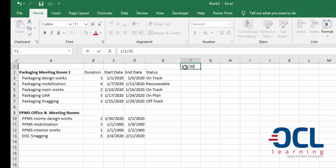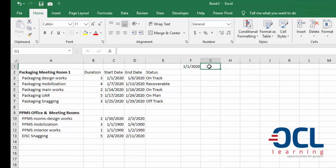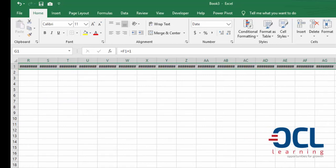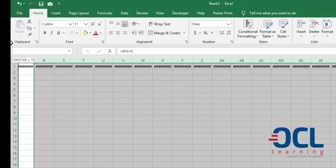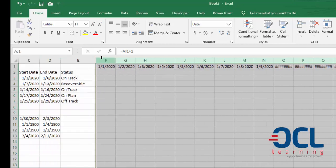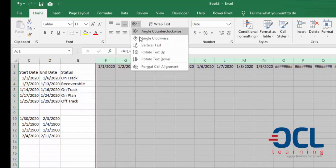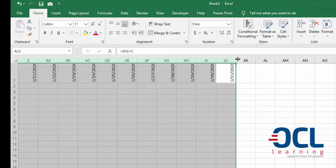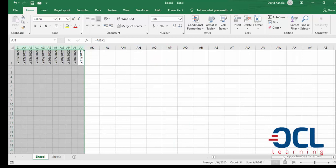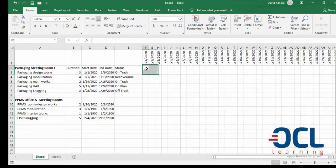I'll type 1/1/2020 as the first day of the project, then I'll use the normal function by adding one here so that it gives me the next date. I'll pull this to a date in the future. I'll make sure they fit as dates in my cells by changing the orientation of the text, then reduce the size of my columns so they all fit.